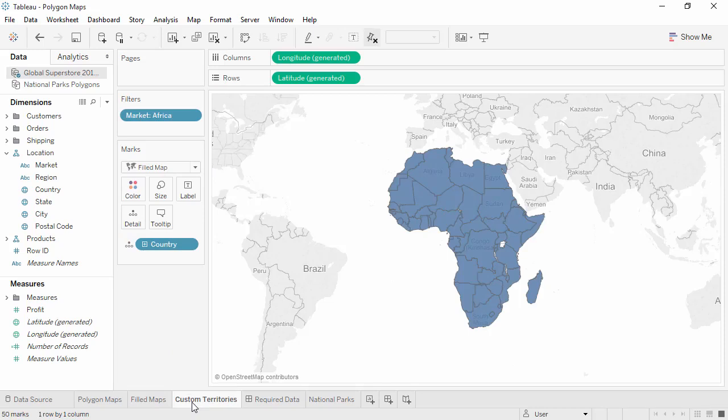Sometimes our maps need custom territories. For example, perhaps we want to do analysis in Africa based on time zone. Each country, except the Democratic Republic of the Congo, falls into just one time zone. So here we have a map at the level of country.